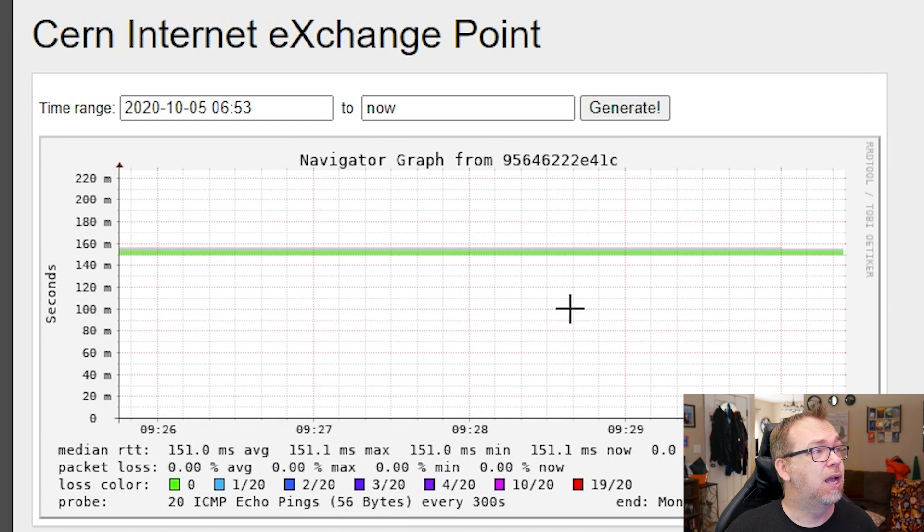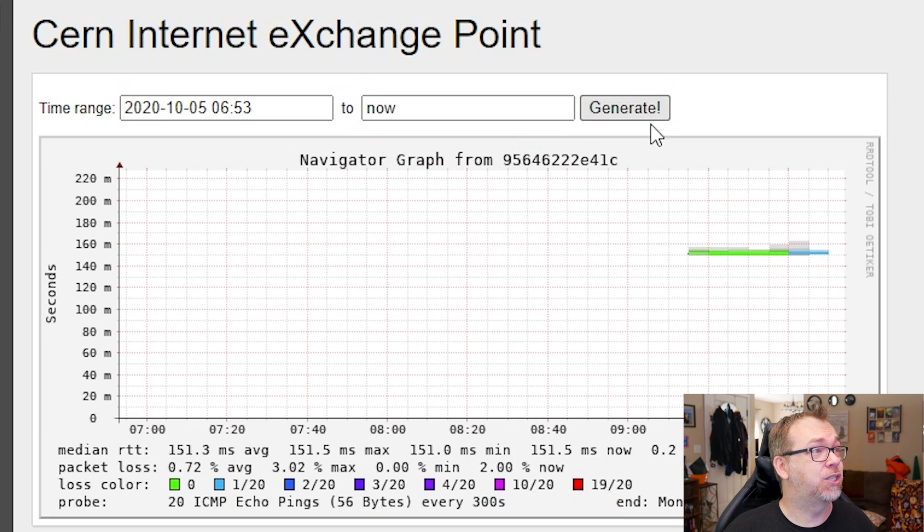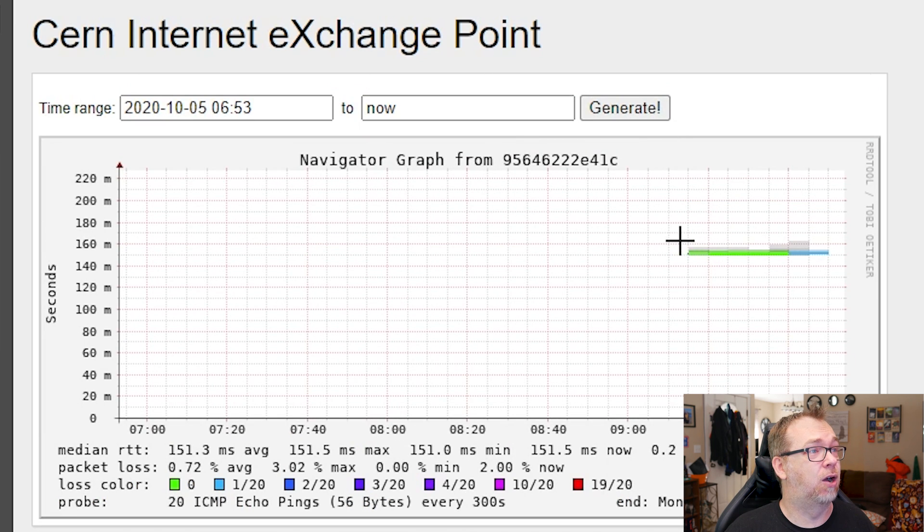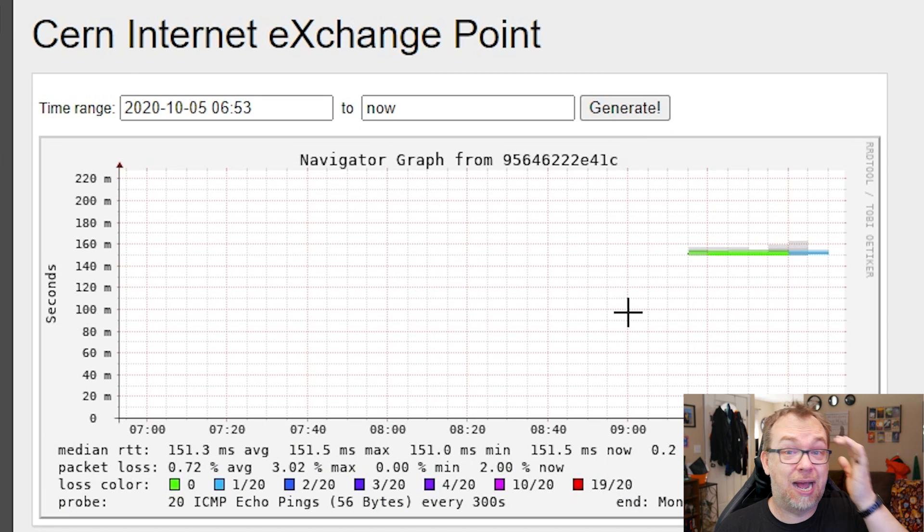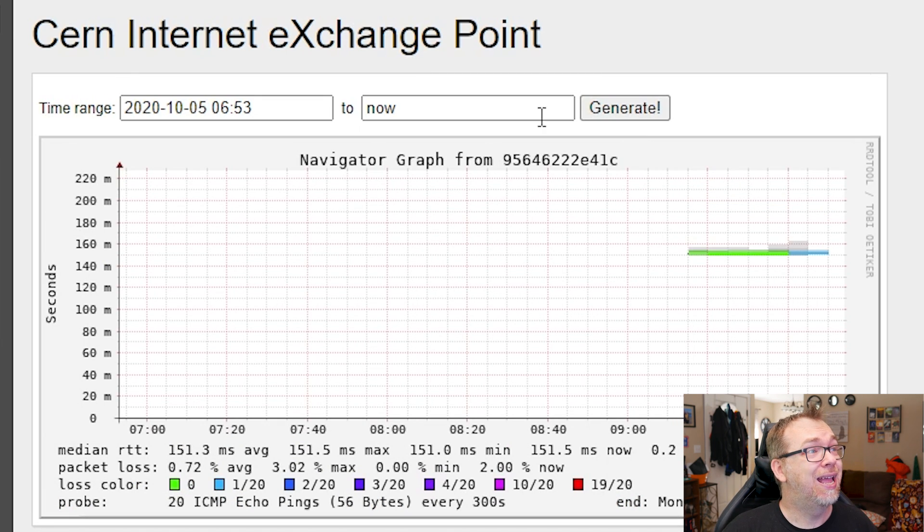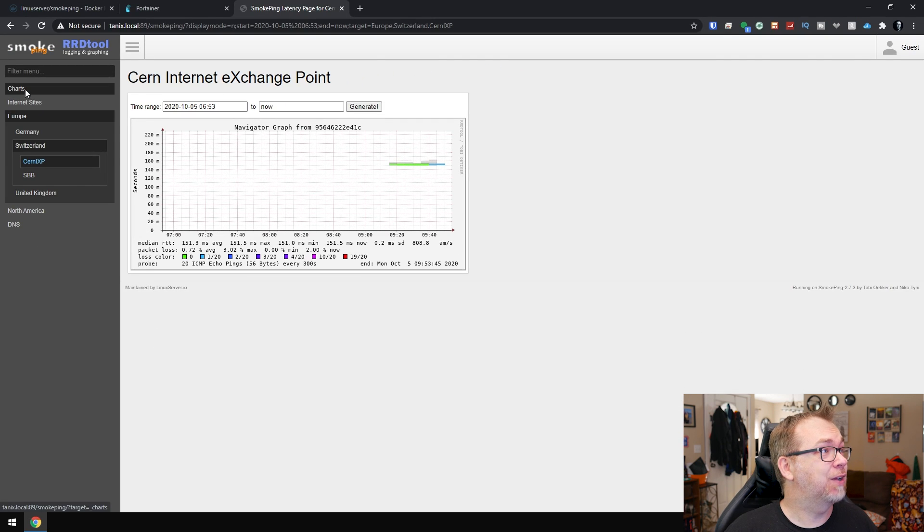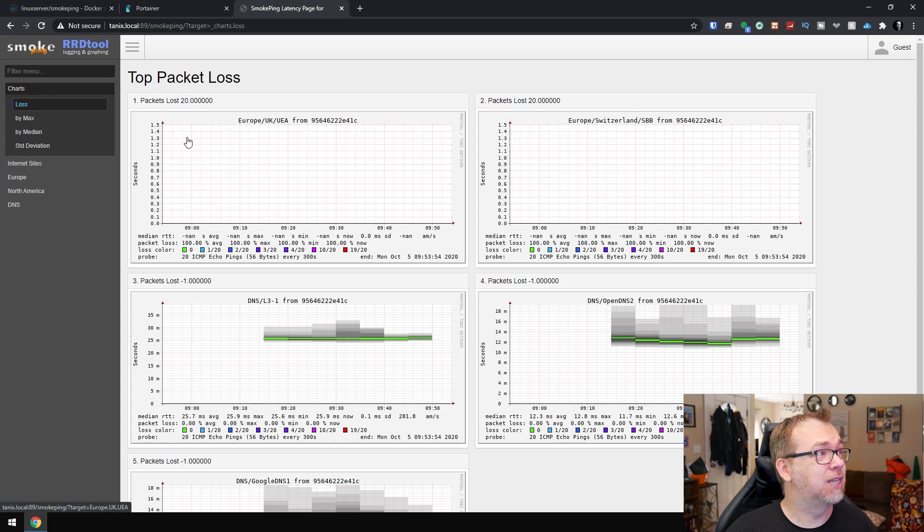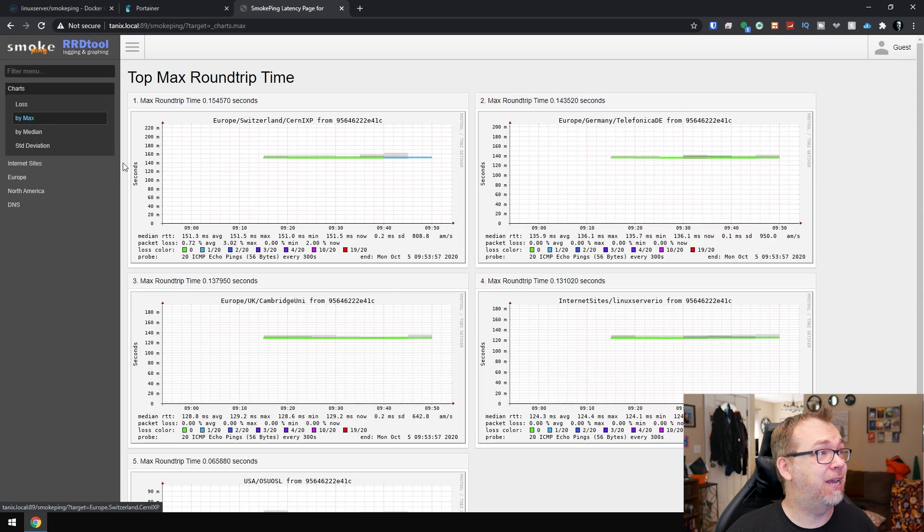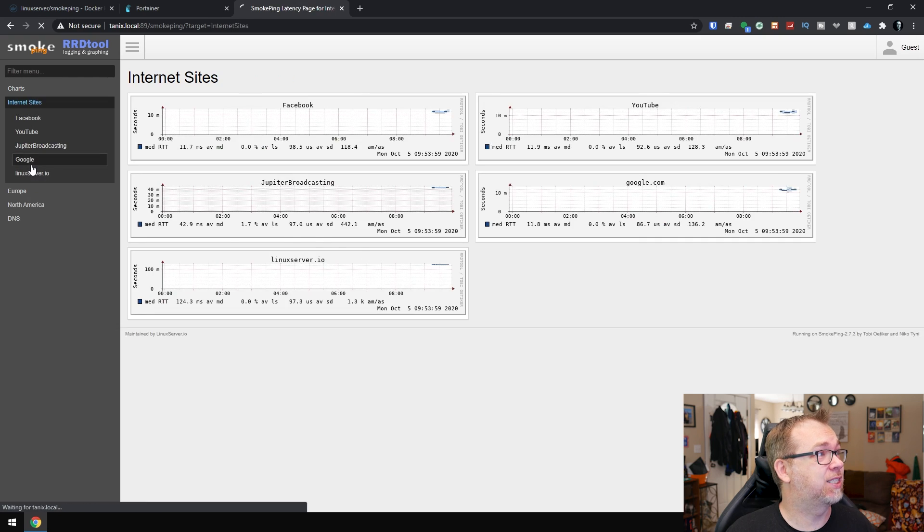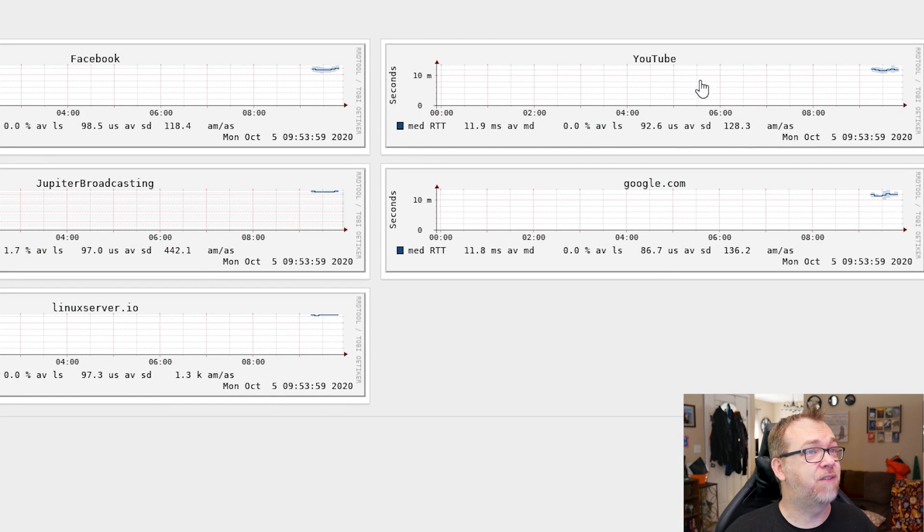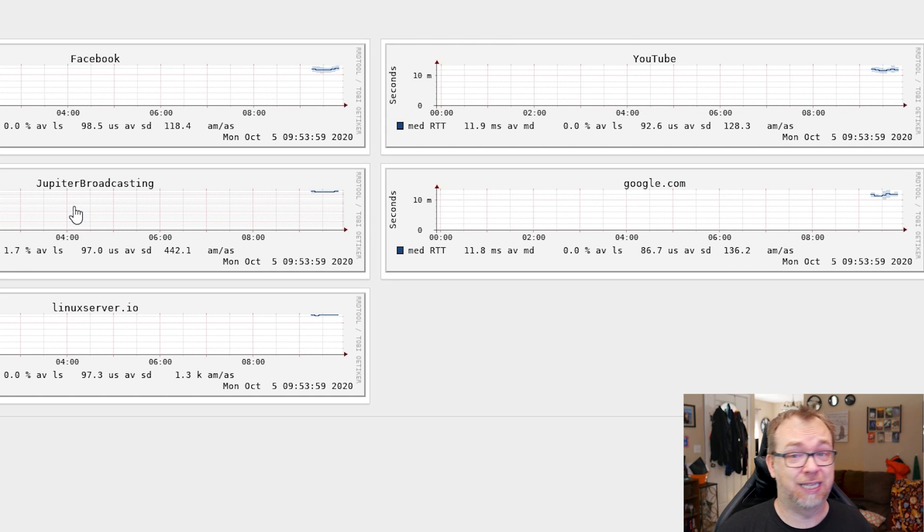So this way we can kind of keep an idea of what's going on there. And of course you can always jump back out. You know, if you've really zoomed in there, just click generate, it'll take you back and you can take another look at that full size chart. But we do have some kind of interesting things in here. We can look at data lost, max ping times, that sort of thing. We can actually come in here and look at different sites that are set up. By default we've got Facebook, YouTube, Jupiter Broadcasting, Google, and LinuxServer.io.